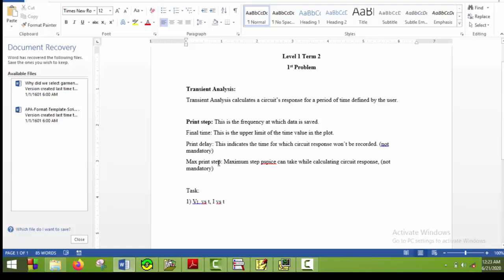Finally comes max print step. This means the maximum step. Whenever the value of the variable changes rapidly, PSPICE makes the step lower and gets the value accordingly. But whenever the value changes very slowly, PSPICE makes the step larger. You can set the maximum step here. This will make the highest value of the step of PSPICE fixed. These are some information on this stuff.